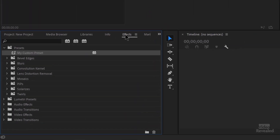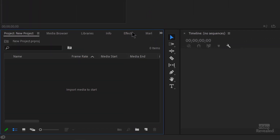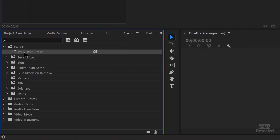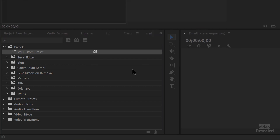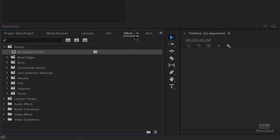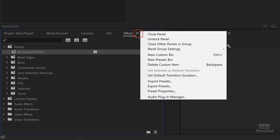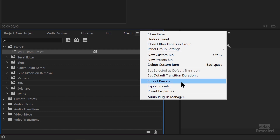So in Premiere Pro, in the Effects panel — it's behind your project panel — you can right-click on a preset and click Export Presets, give it a name, and save it wherever you want. You can also do it from the fly-out menu: Export Presets, and later import presets. After you've updated and cleared everything, your presets may be gone, so this import will help you. That's number one: manually export presets.